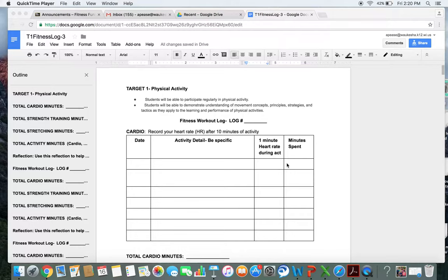All you need to figure out your heart rate is either a watch or a second hand on a clock, or you can use your computer or your phone and use the stopwatch.